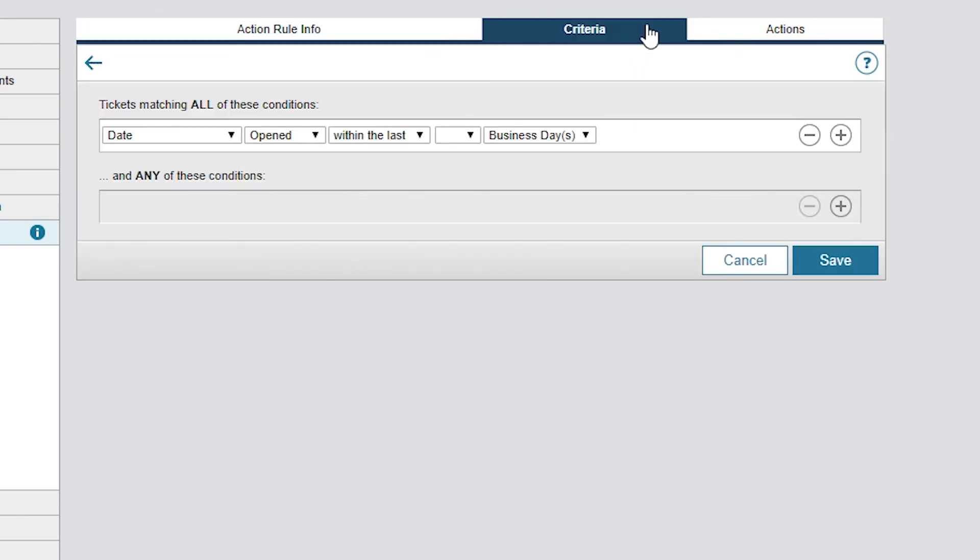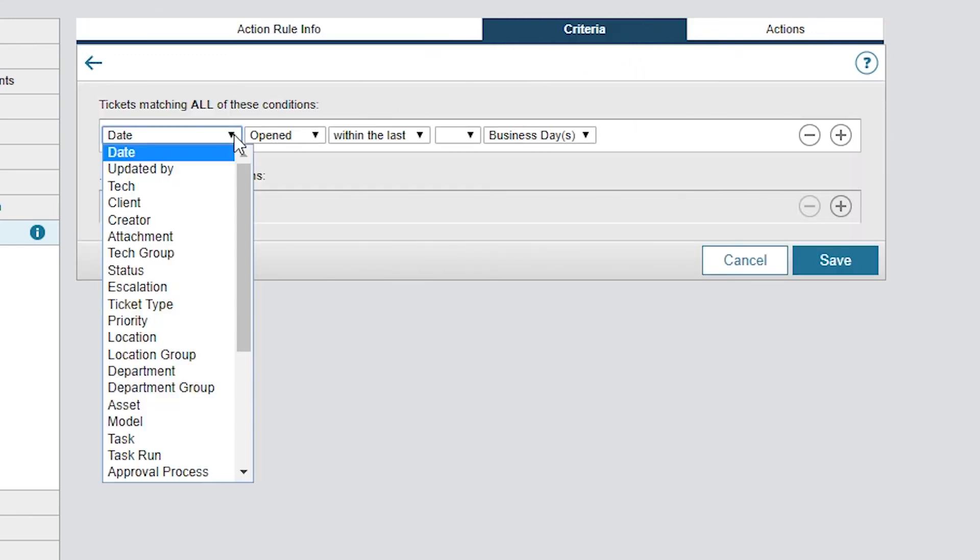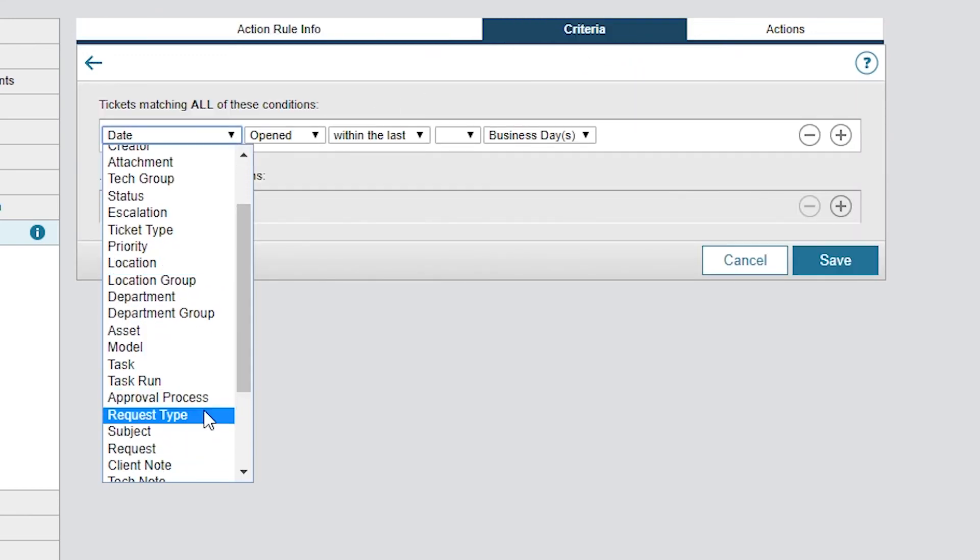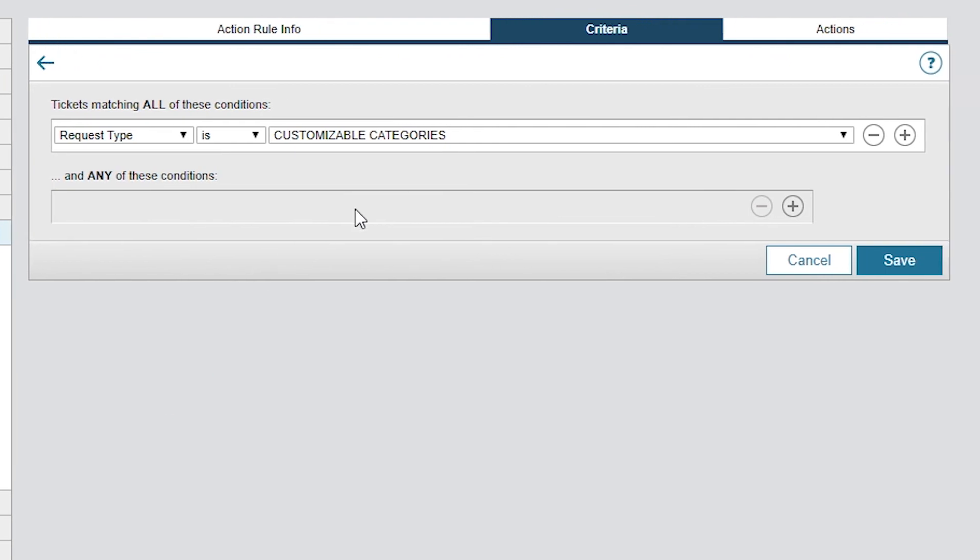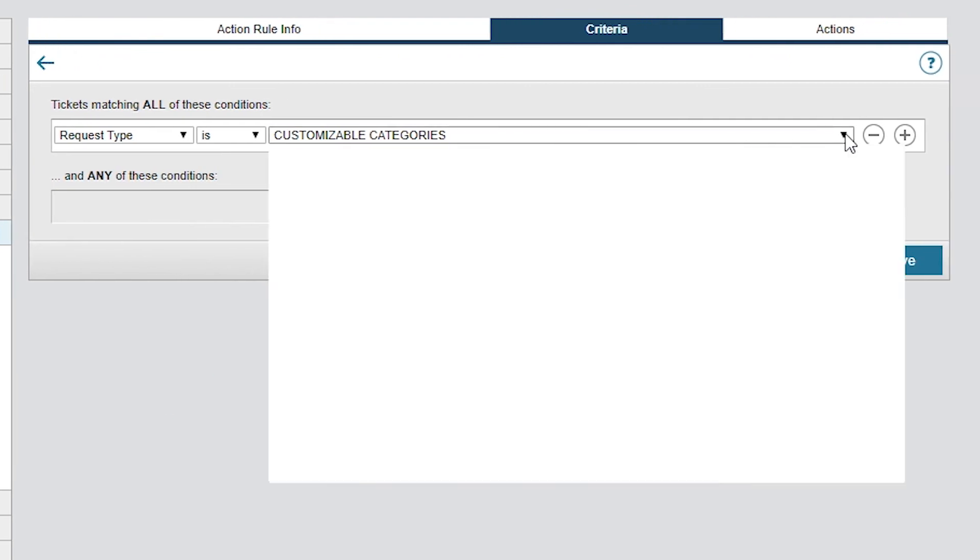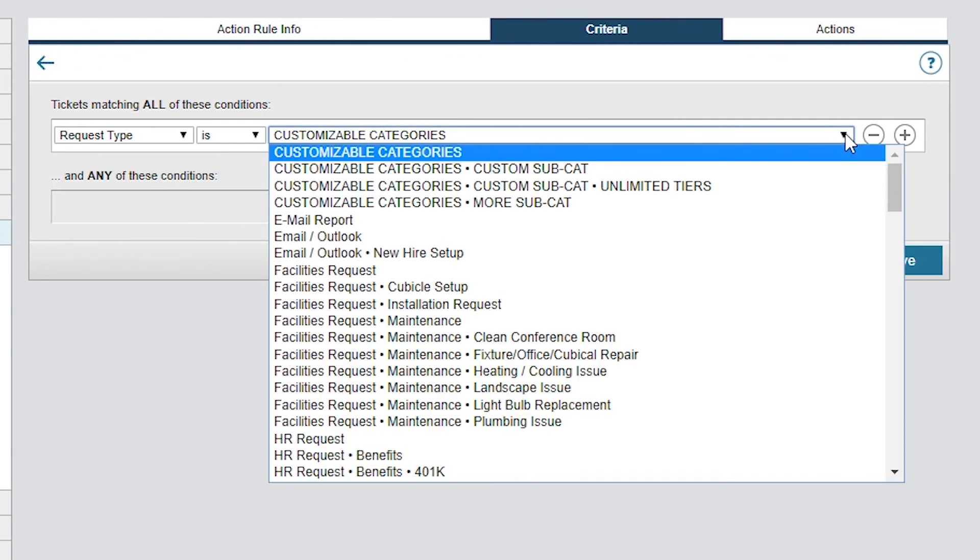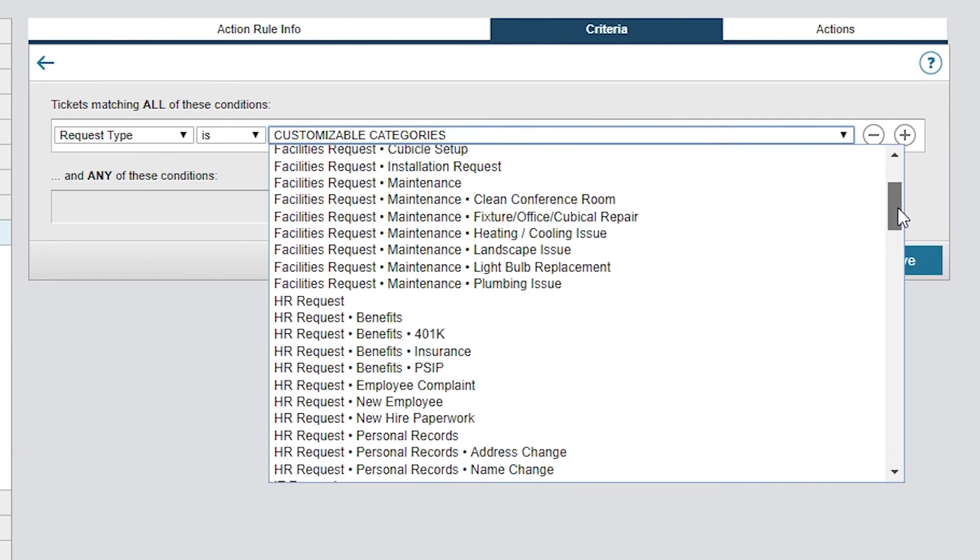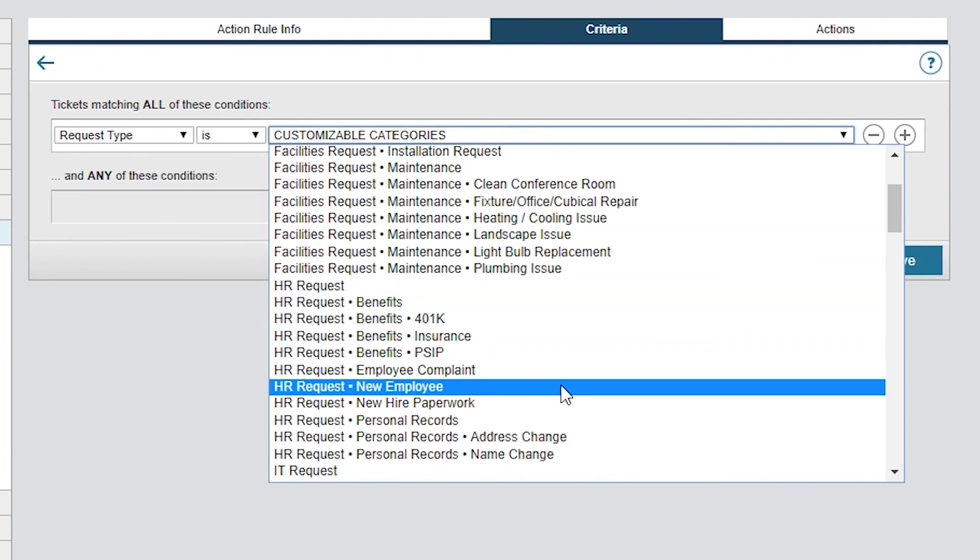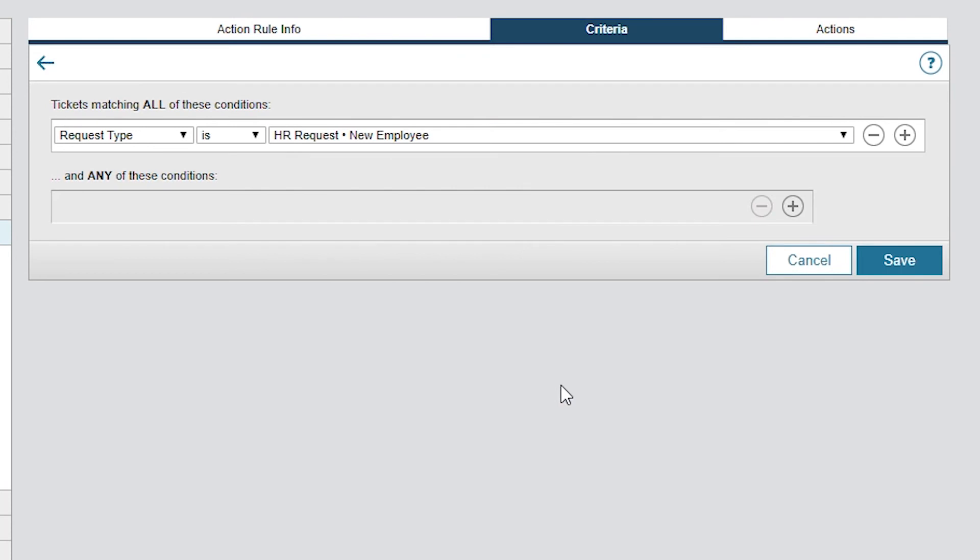In the Criteria tab, I'm using Request Type as HR Request New Employee as the condition that triggers the Action Rule. So whenever a ticket is opened with this request type, Web Help Desk fires the Action Rule.